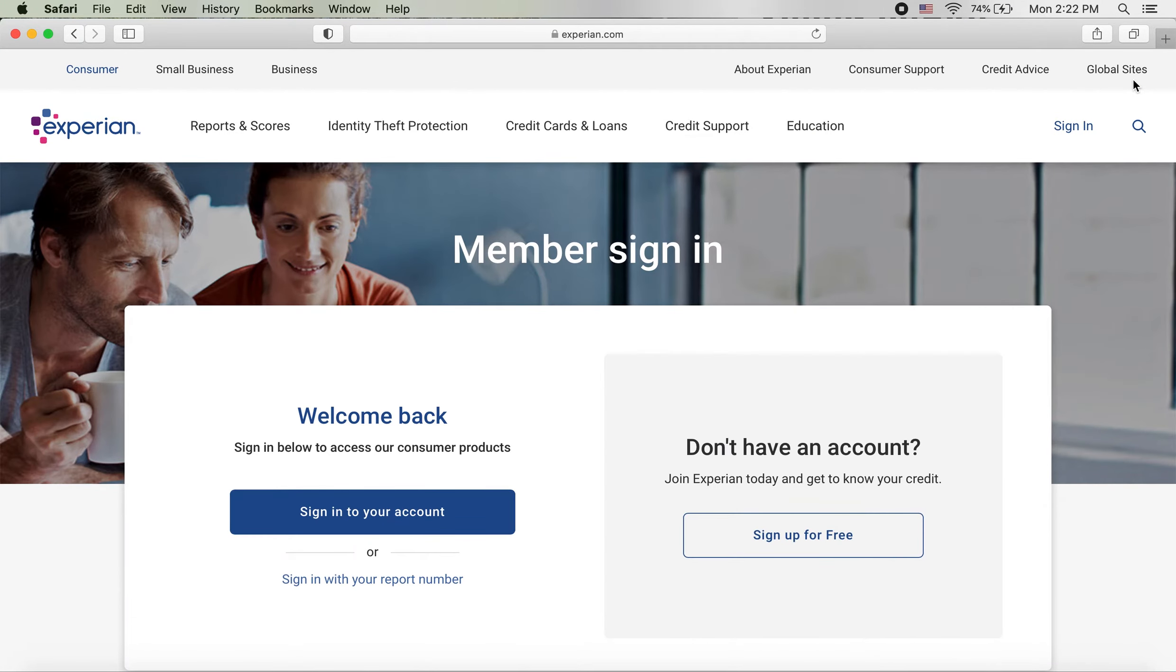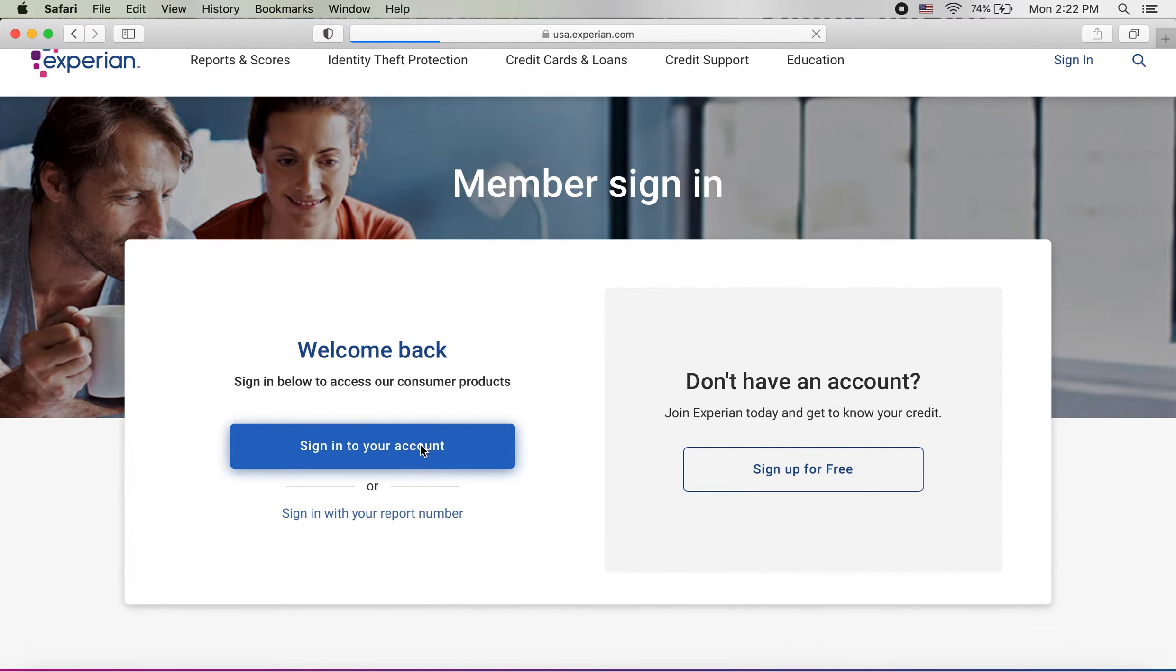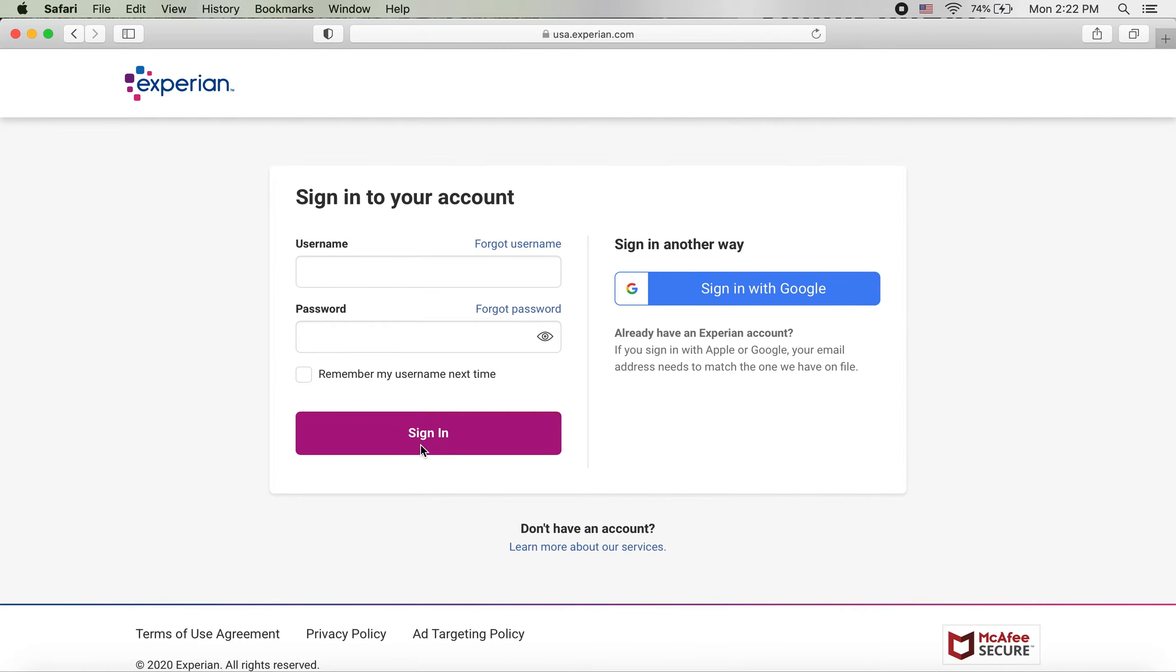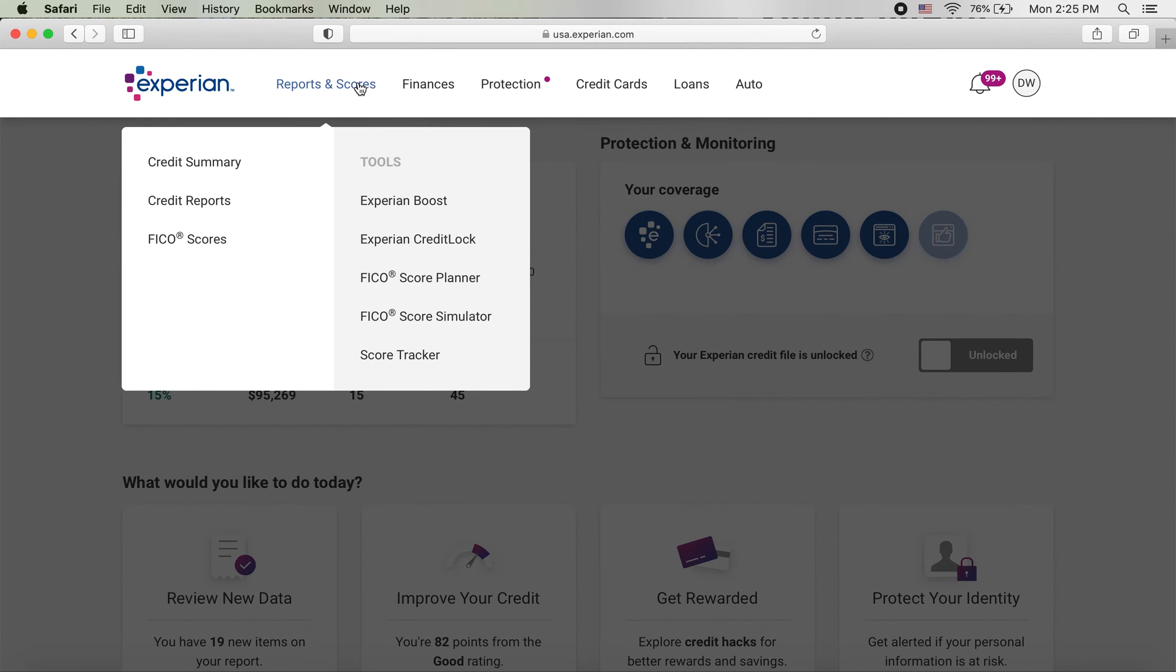Sign into your account and now I'm going to go ahead and enter in my details. Okay, so once we're inside it's going to take us to this page.